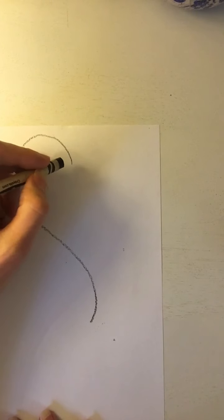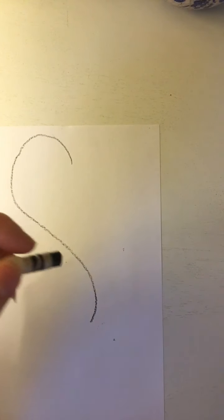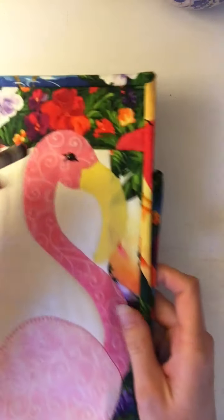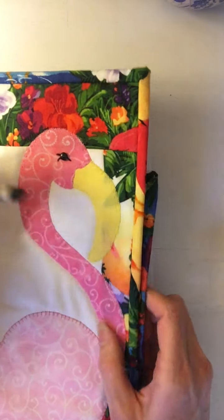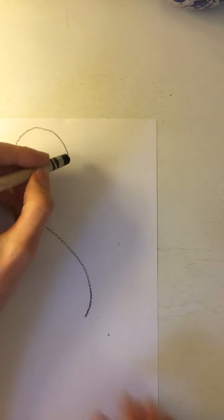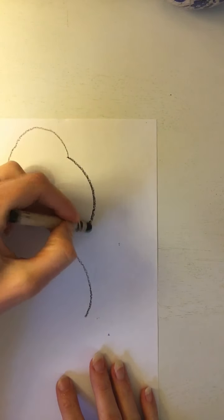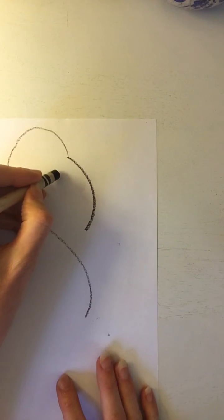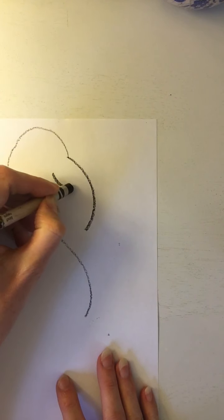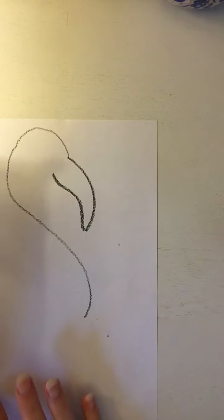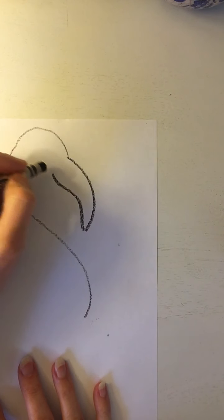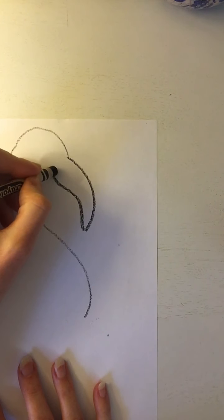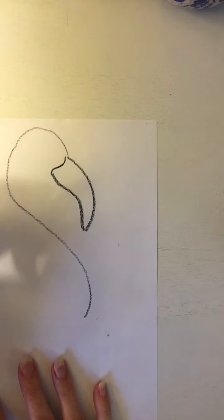Alright, next we have sort of like a banana shape. I'm gonna curve it around, do a second line and come down. Now I'm going to add where it connects to the head.